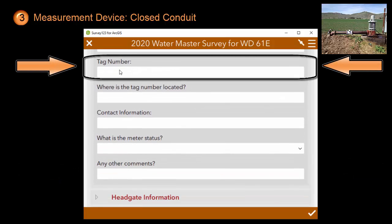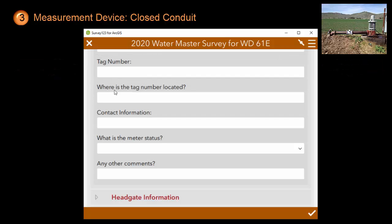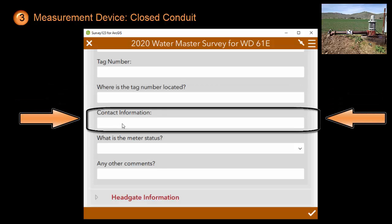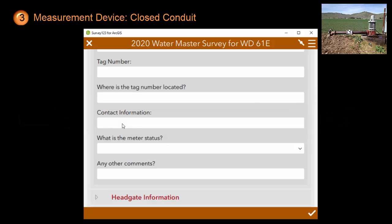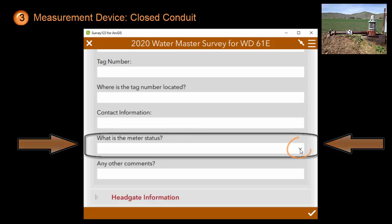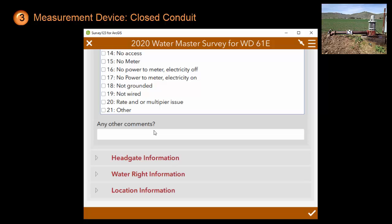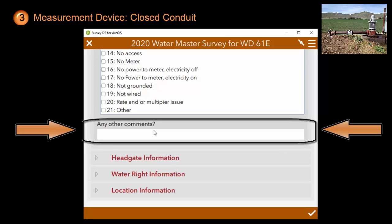There may be a metal tag located near the pump. If you can find that tag, please specify the tag number as well as a comment about where you found the tag. Who would be the person to contact if there is any follow-up about this flow meter? Click on the drop-down next to the flow meter status to indicate whether the meter is working or, if not, what is wrong. If this happens to be a mechanical meter, you can click on option 9. Finally, you will be given the opportunity to add any other comments.